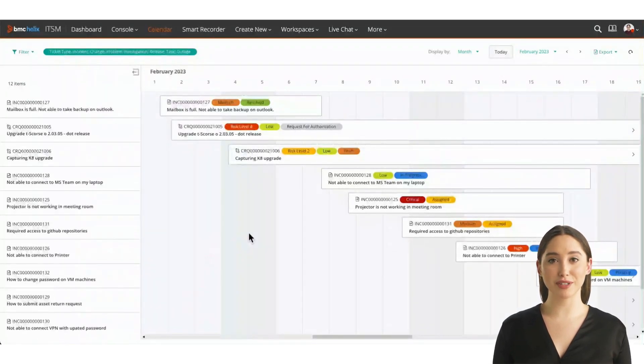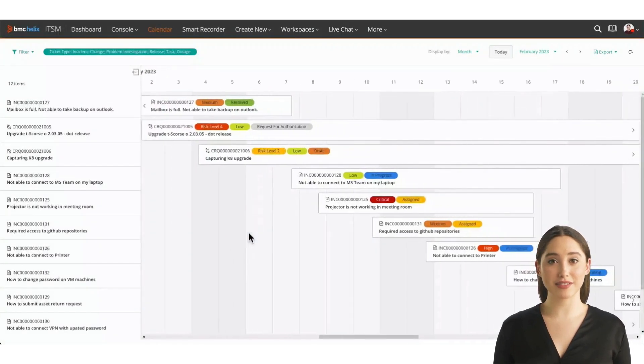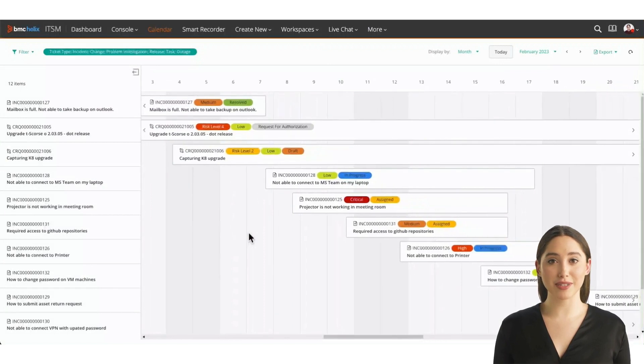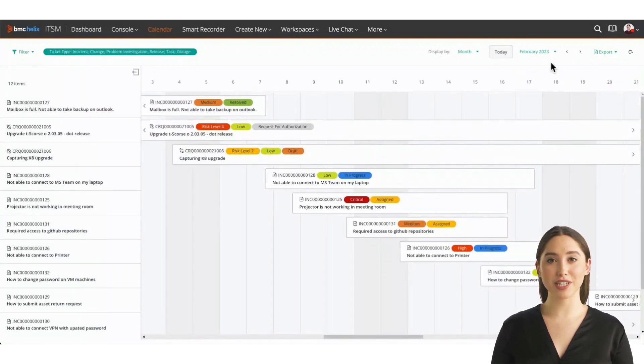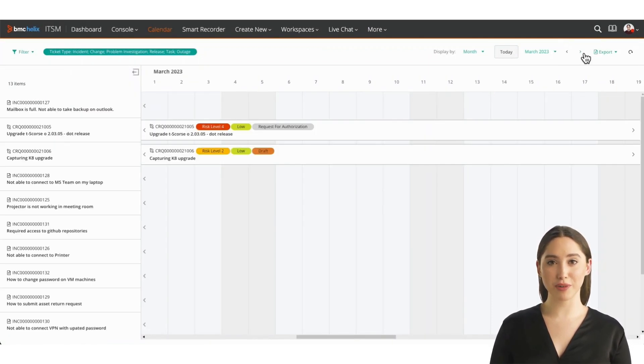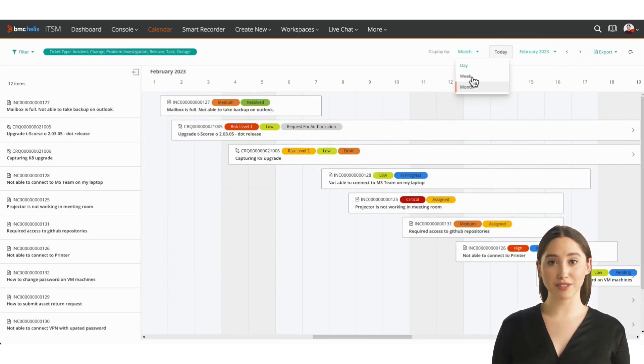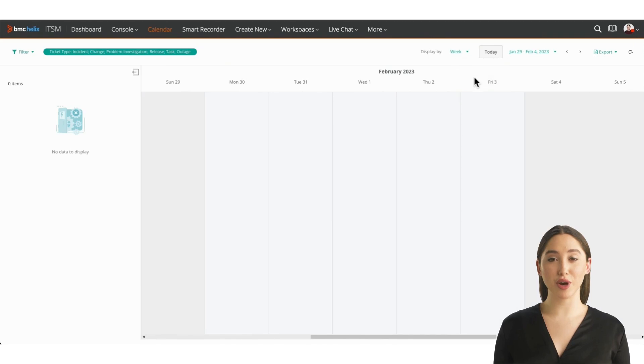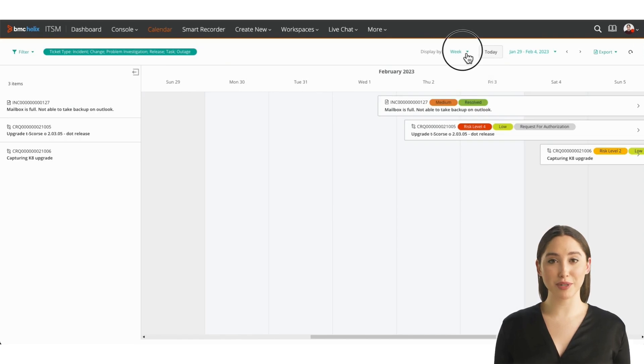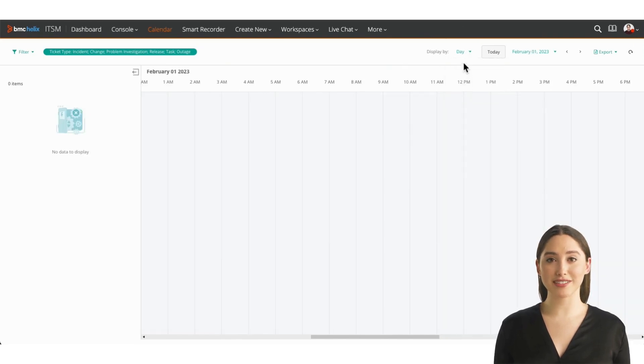Navigating the calendar is easy. You can scroll in the main pane. You can also use the arrows to jump forward or back by a month, a week, or a day at a time depending on view. No matter which view you're in, you always have full visibility into your changes and other events.